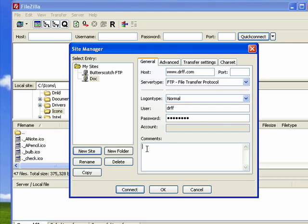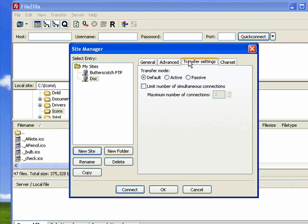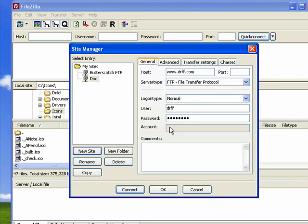In FileZilla you can put some comments here if you want to remind yourself of something. There are also advanced settings to set up like a default local directory, a default remote directory, and so on. But for our purposes now, we'll just use the default settings and we'll say connect.